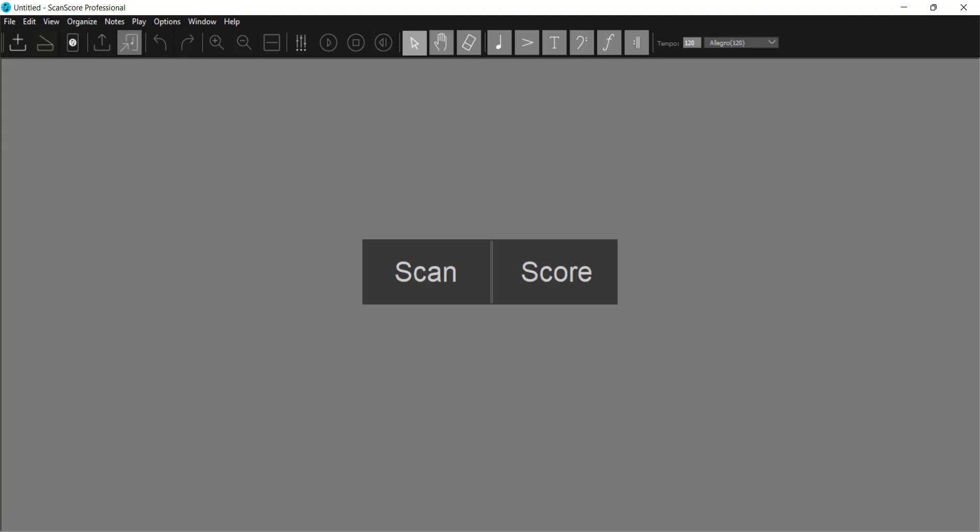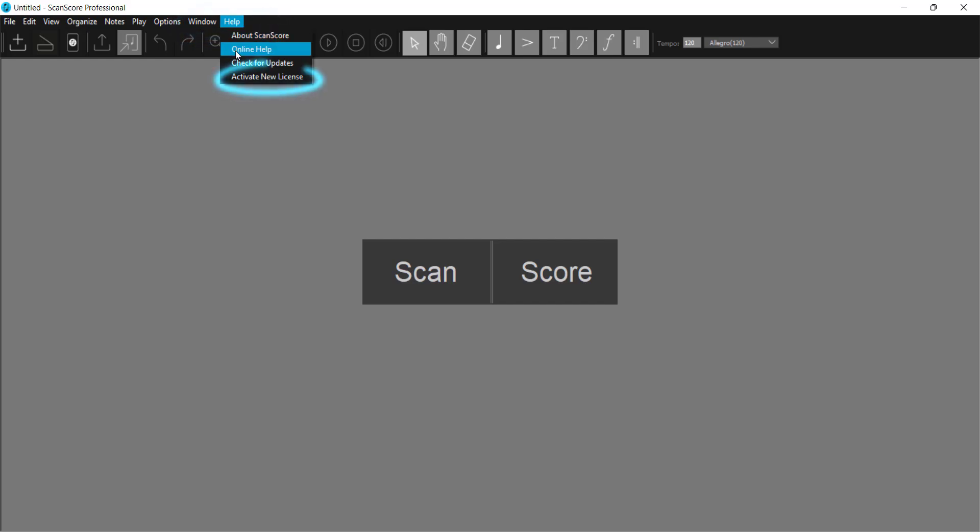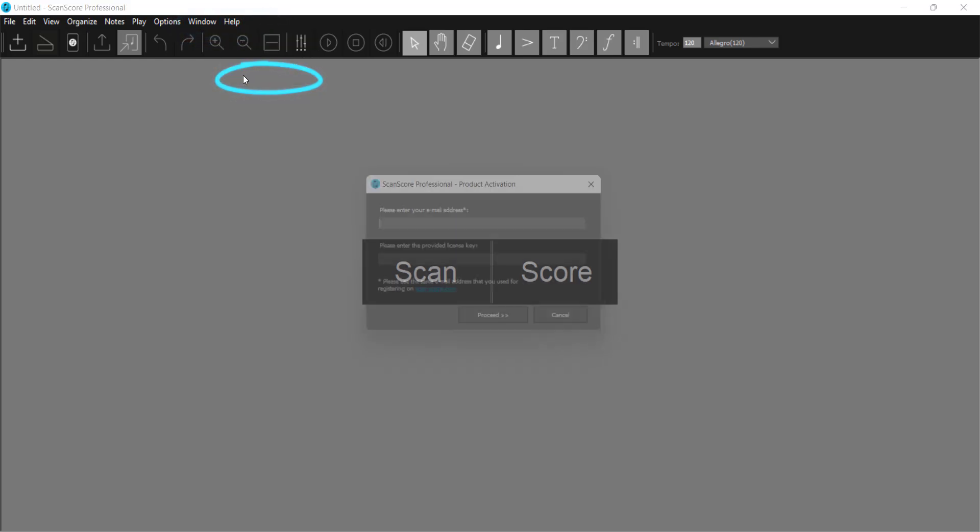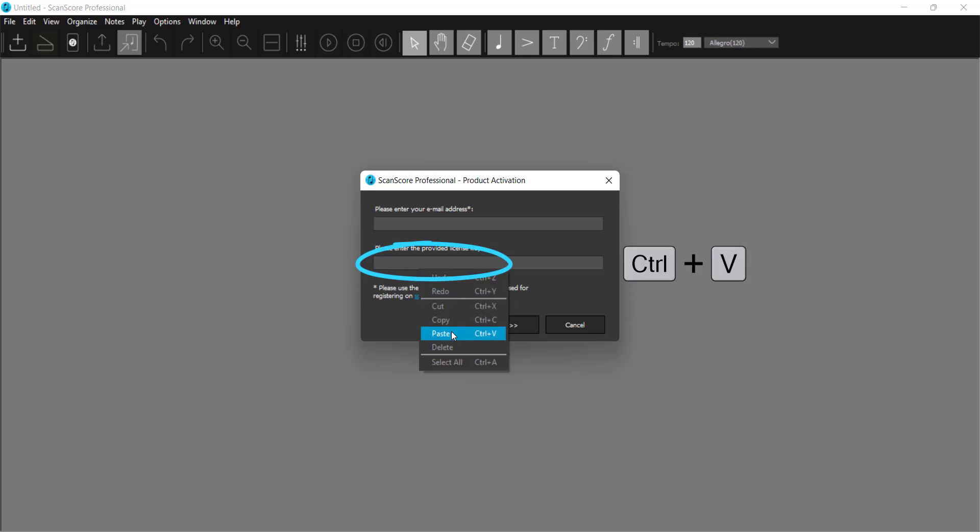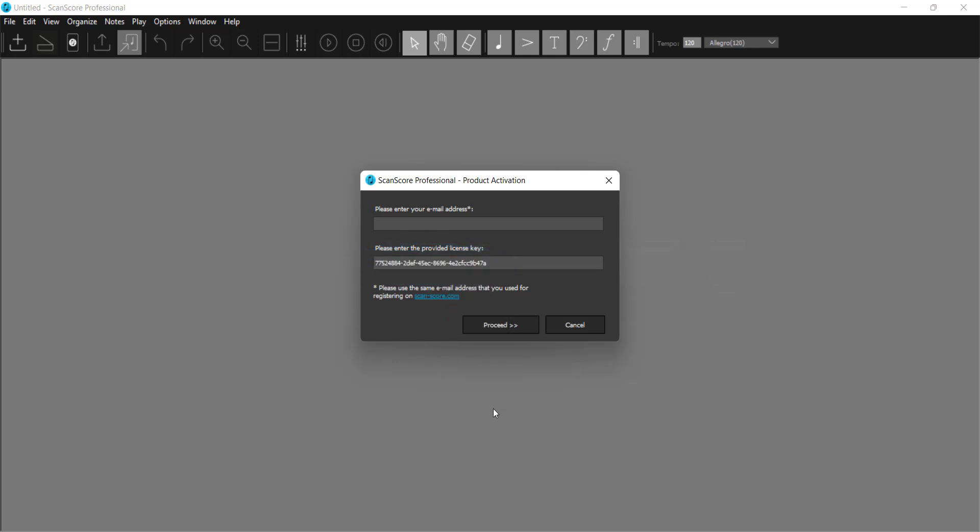Switch back to ScanScore 3 in the taskbar at the bottom and at the top in the Help menu, you will find the option Activate New License. Paste the code with CTRL+V or after right-clicking in the corresponding field with Paste.